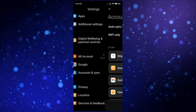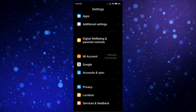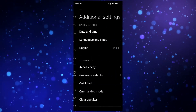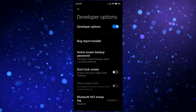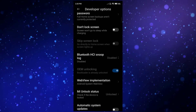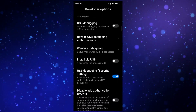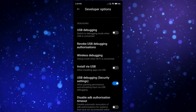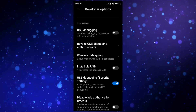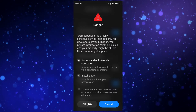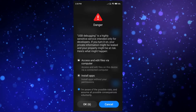After tapping 7 to 8 times, you will be able to enable Developer Options. If you are using a Xiaomi phone, go to Additional Settings where you will find Developer Options. Now you need to enable two options: USB Debugging and USB Debugging Security. If you don't have the USB Debugging Security option, leave it — but you must enable USB Debugging.